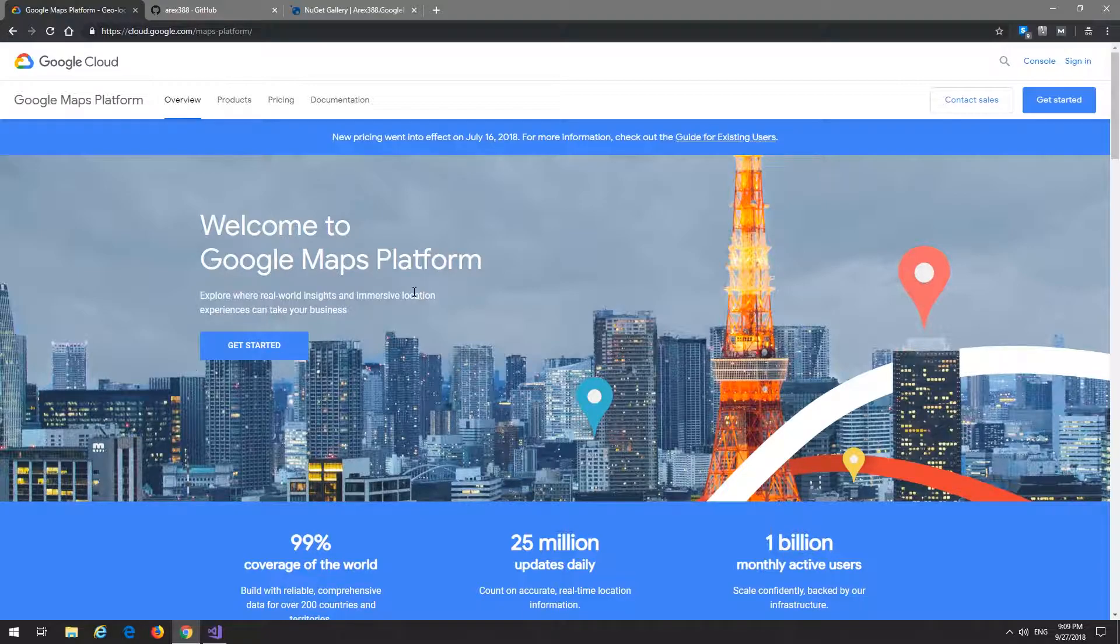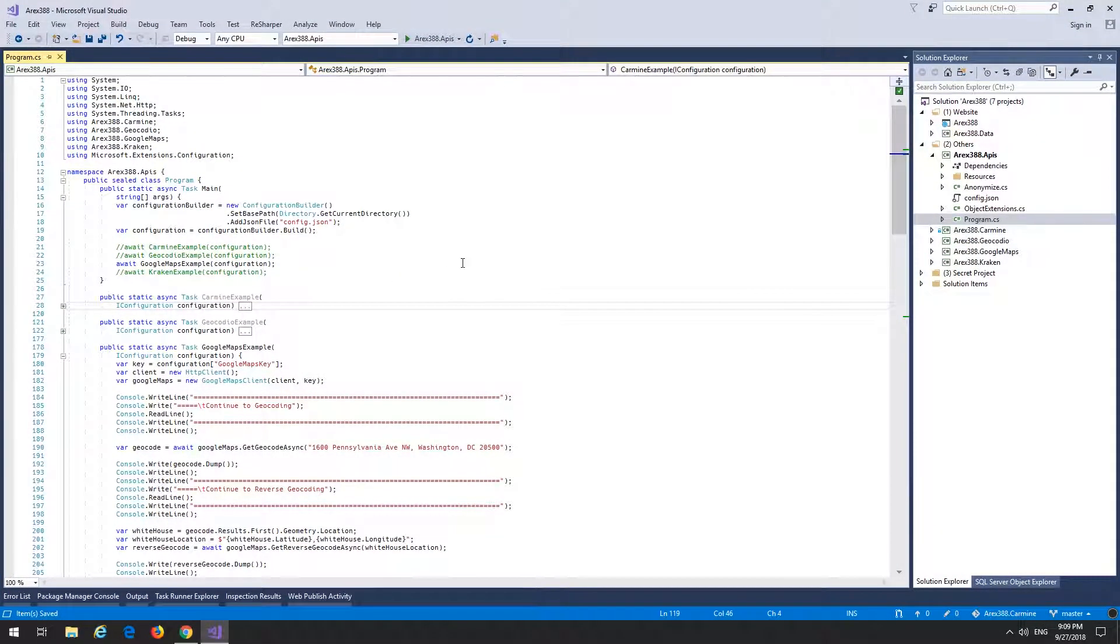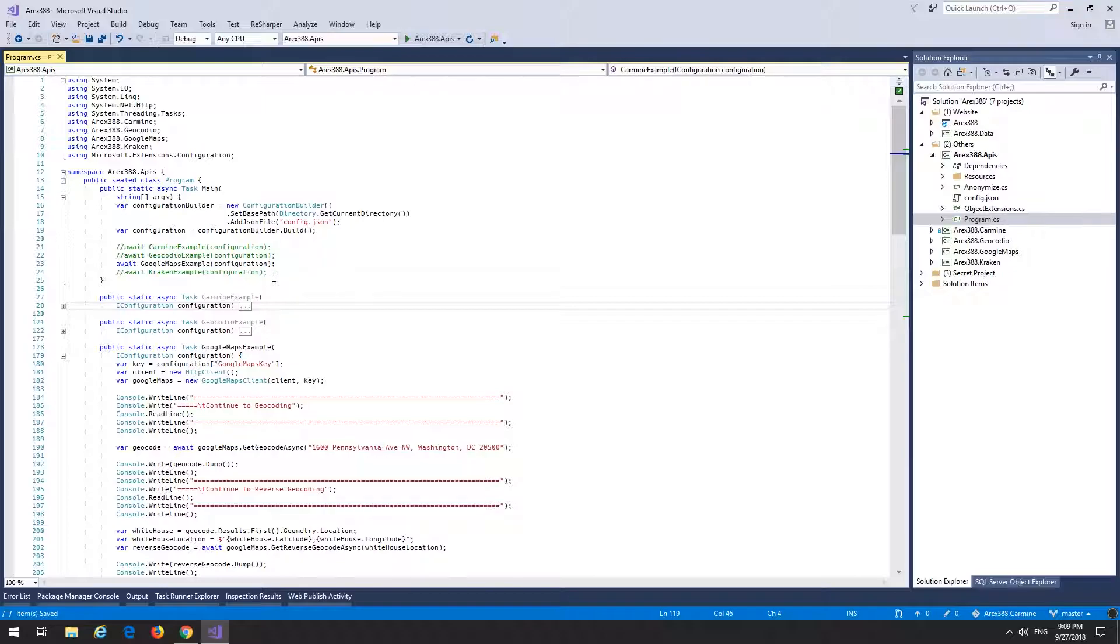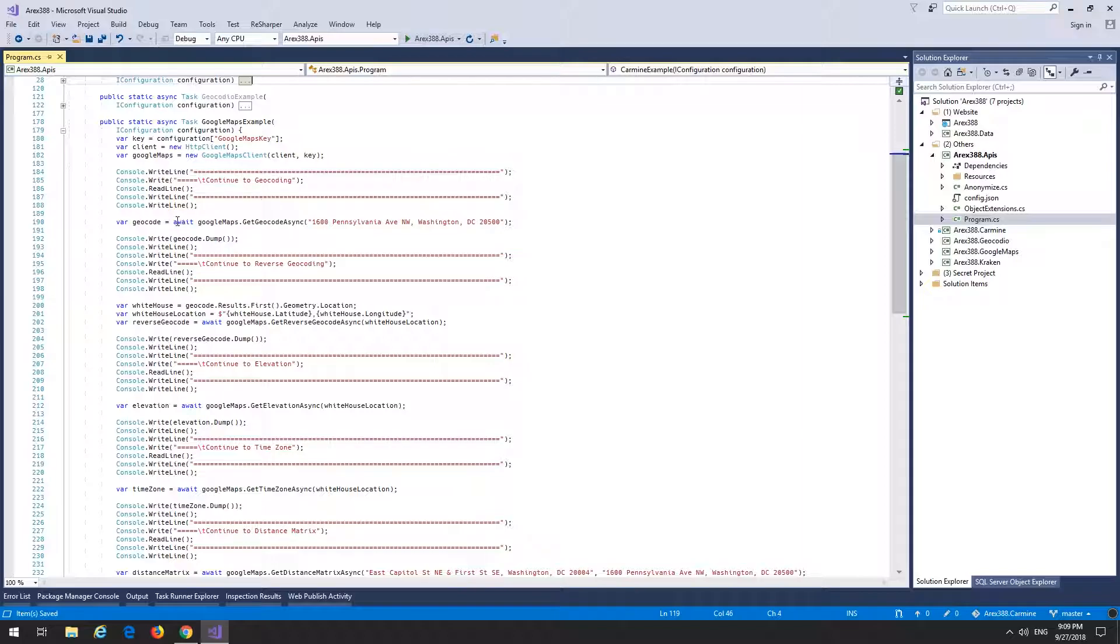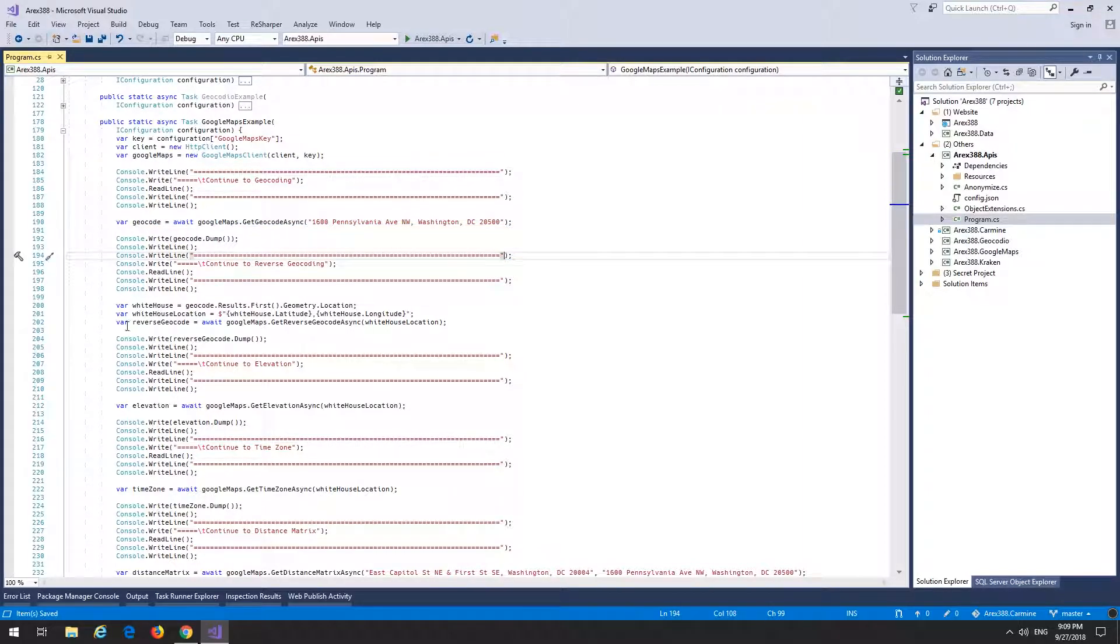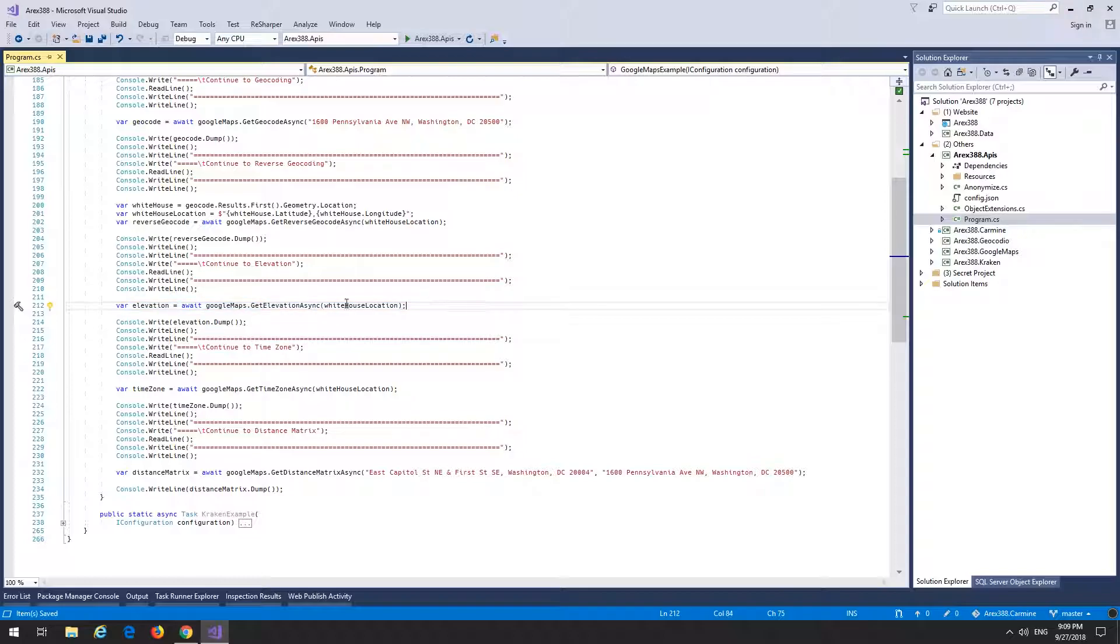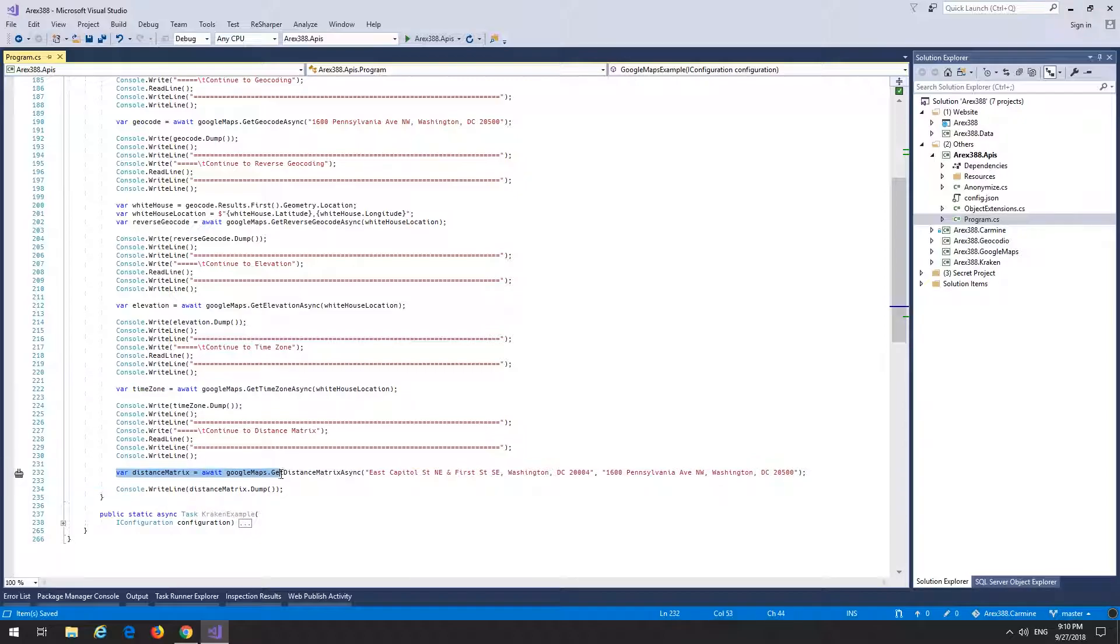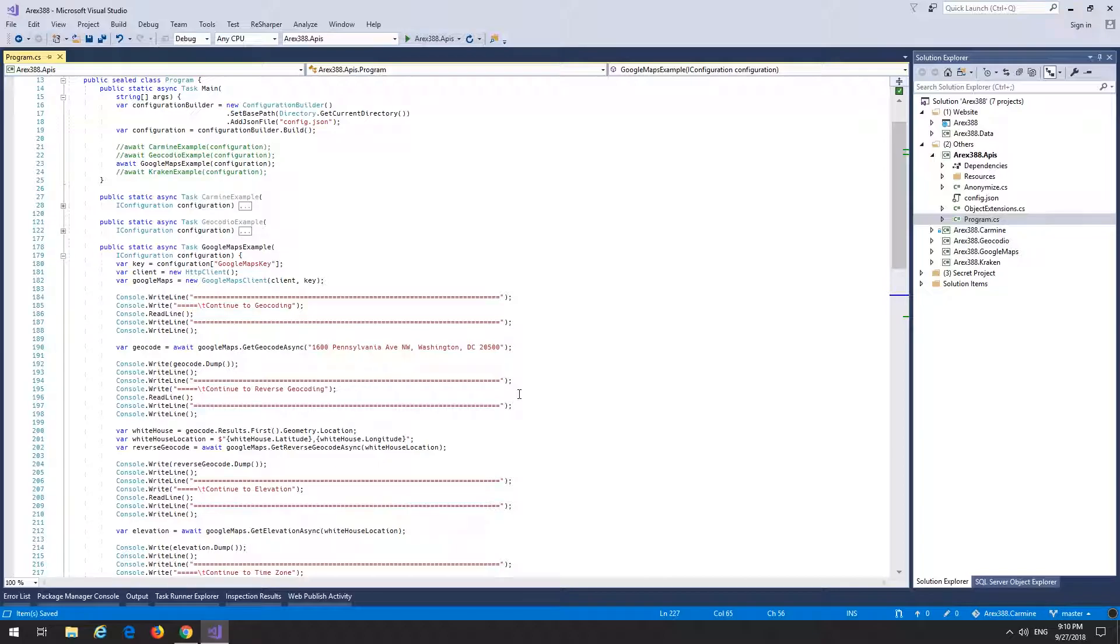So let's just jump right into it. We're just going to look at an example, my trusty little API example program. We are going to geocode the White House, then we are going to reverse geocode the White House, and then we'll get the elevation information for the White House and then the timezone for the White House. And lastly, we are going to get the distance matrix between the White House and the U.S. State Capitol building.